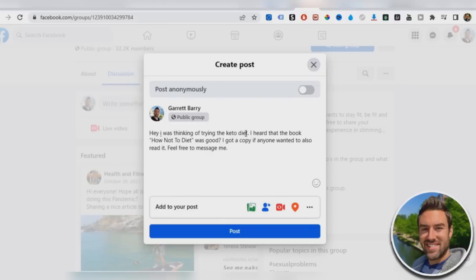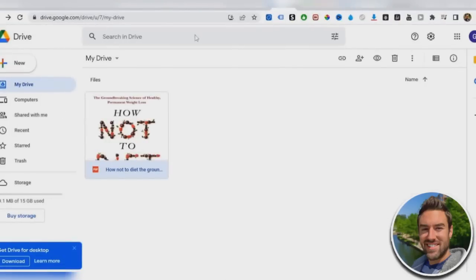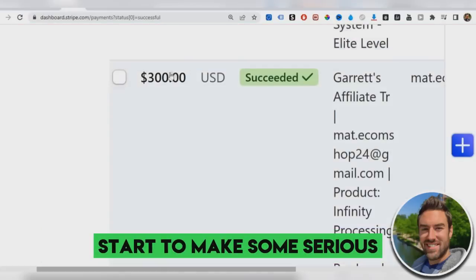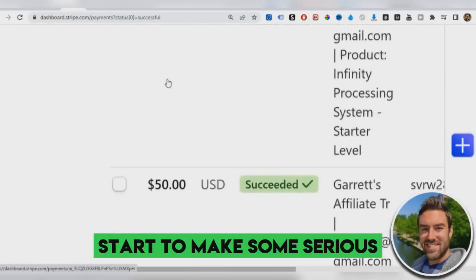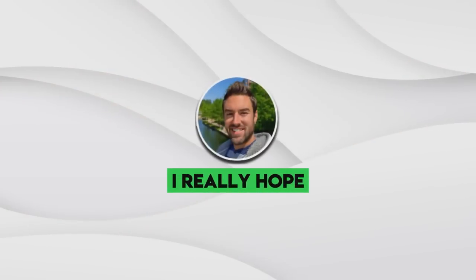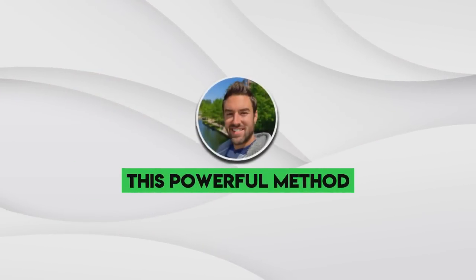Who doesn't want a free book in the topic that they're interested in. And then once these people message you, all you have to do is send them this link, the Google drive link, which will lead them here. They'll download the book and then they will see our affiliate link and then they will decide to buy. A lot of them. And then you can start to make some serious commissions.